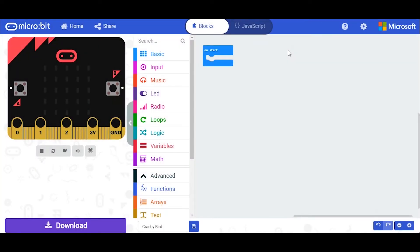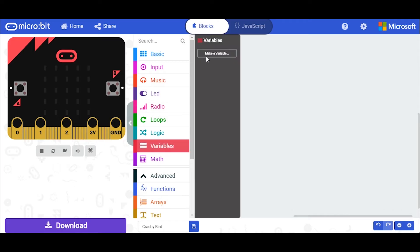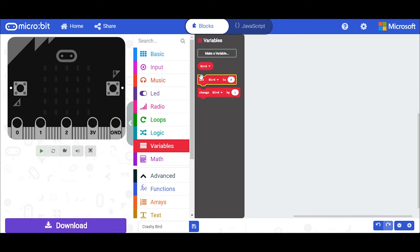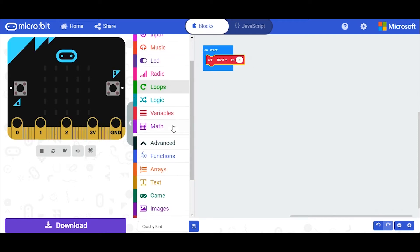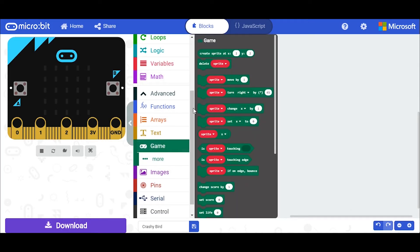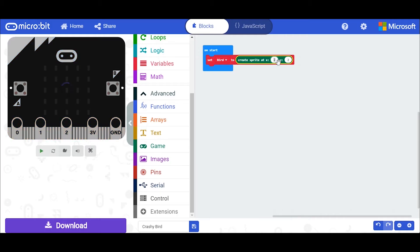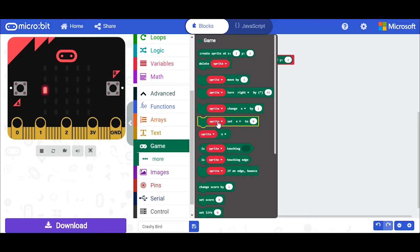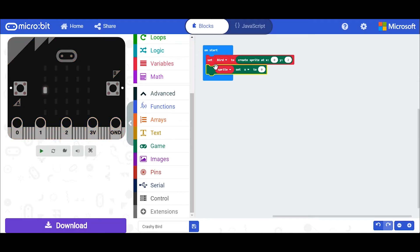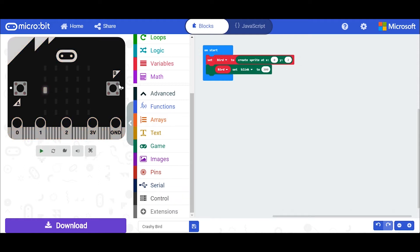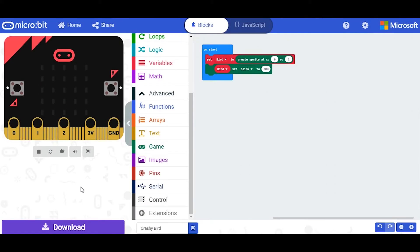Firstly, you want to add a bird to the game. I want this to run on the on-start button. I'm going to create a new variable called 'bird' and set the bird at a specific point on the micro:bit display. I'm going to use the game function and create the sprite at x coordinate 0 and y 2 — you can see the icon is now set to the left of the screen in the middle. Lastly, I'm going to set the sprite to blink, changing 'sprite' to 'bird' and setting it to blink at 300. Now the icon is blinking.